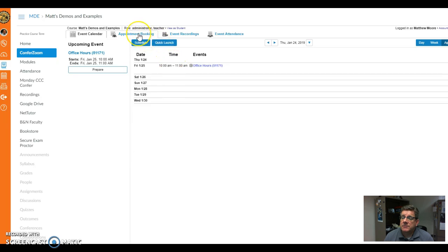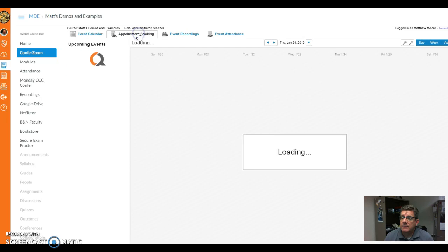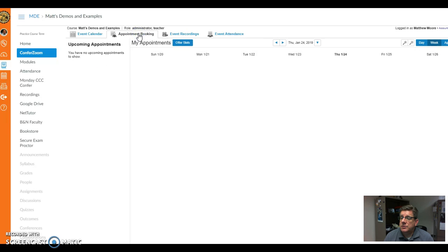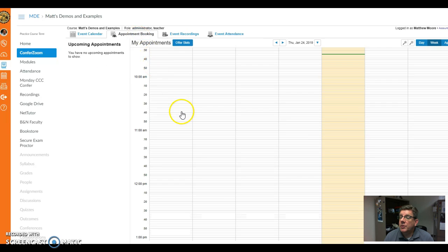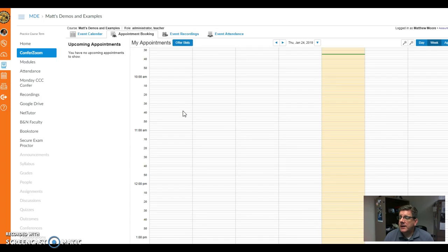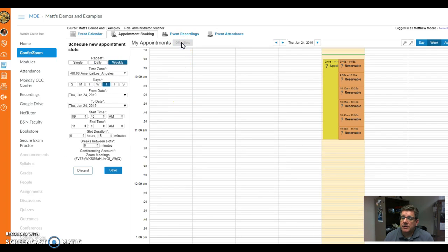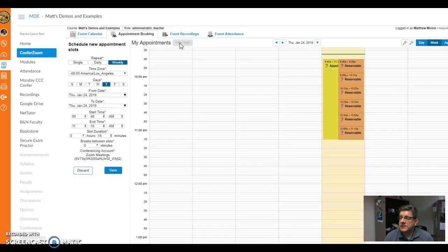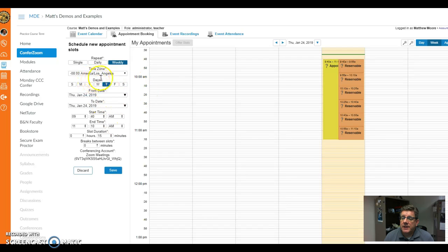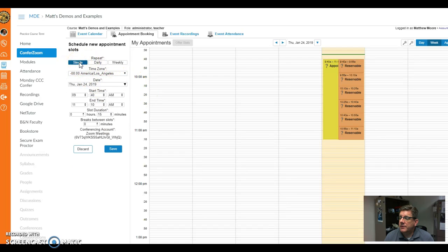But there are some nice things you can do with the new version. You have this feature to use appointment booking, so I could, for example, offer a slot. Let's say I'm going to offer a slot this afternoon. Let's just say it's weekly, and these are going to be office hours also. Let's just do a single one for now so I don't mess up my calendar.